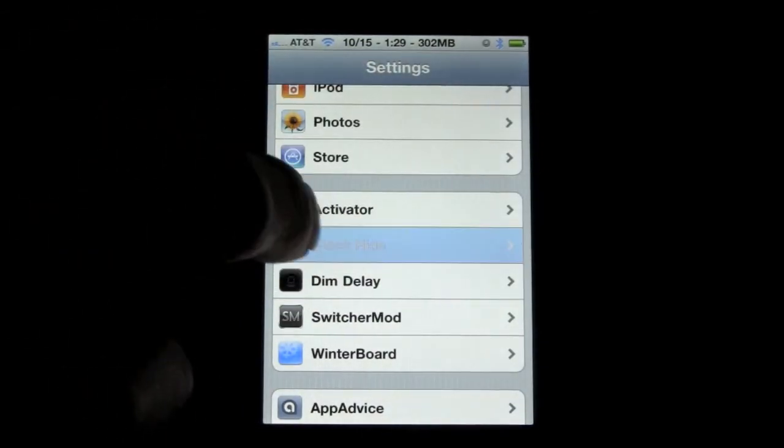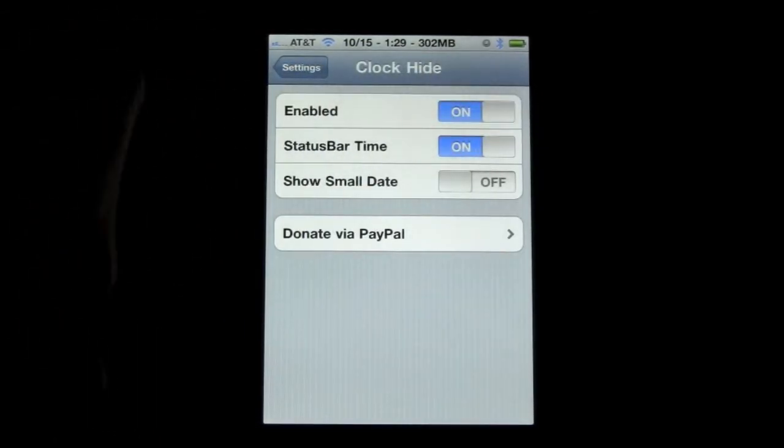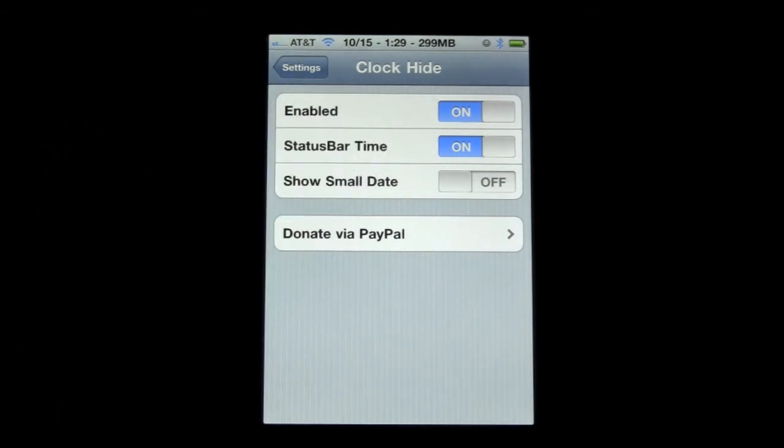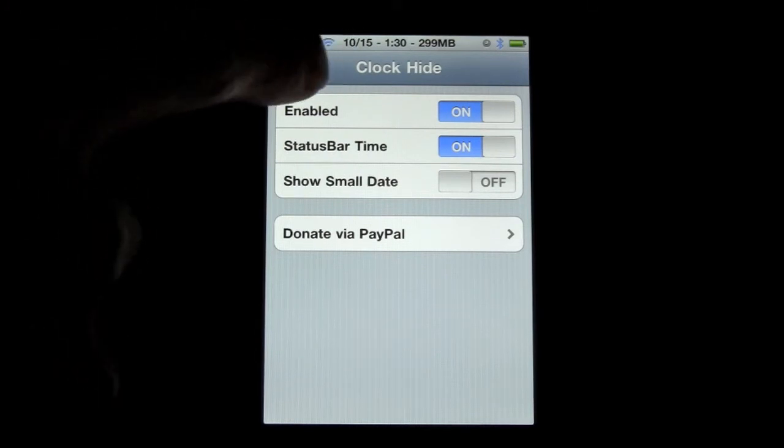And then you go to clock hide and just make sure you enable it and you can keep the status bar time on and off. It's up to you. That's all you need really to know for that as well.